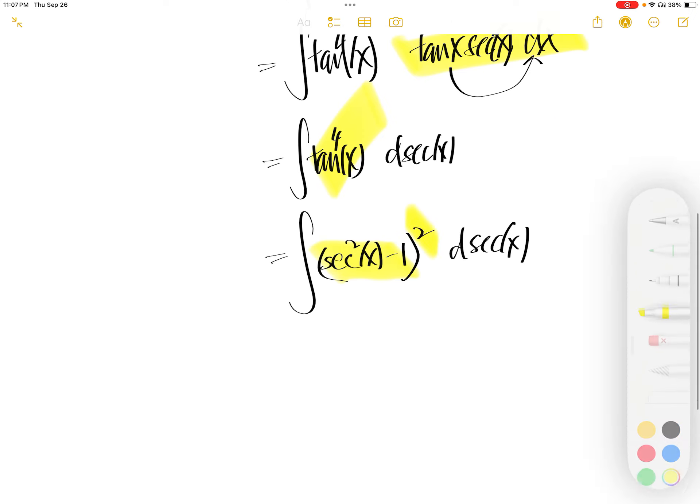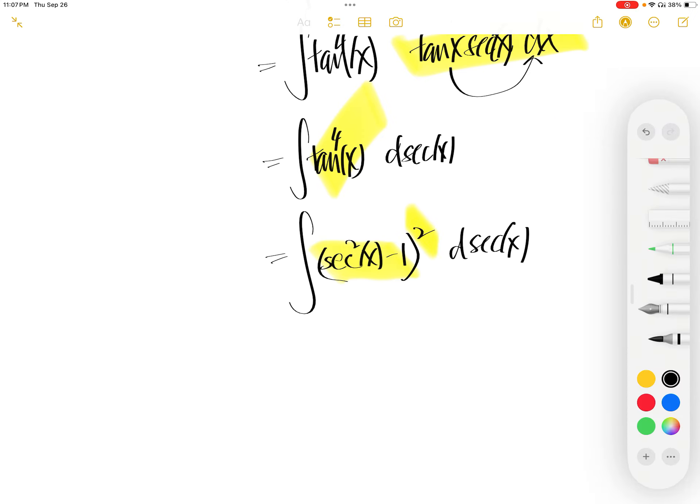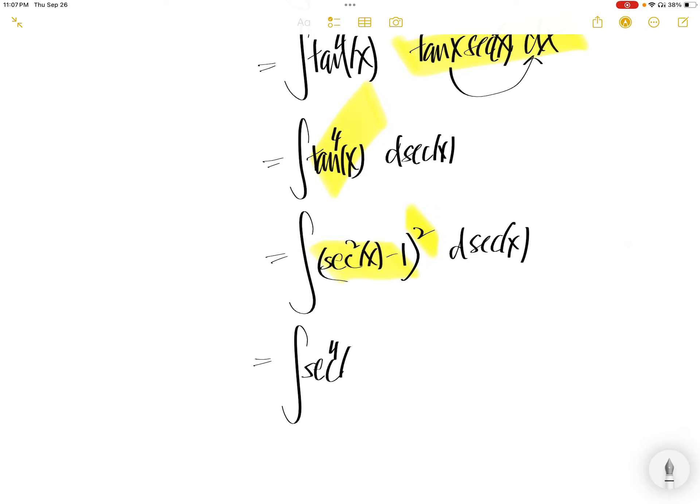Now expand that. That will get you sec to the power of 4, minus twice across them, plus 1 d sec x.